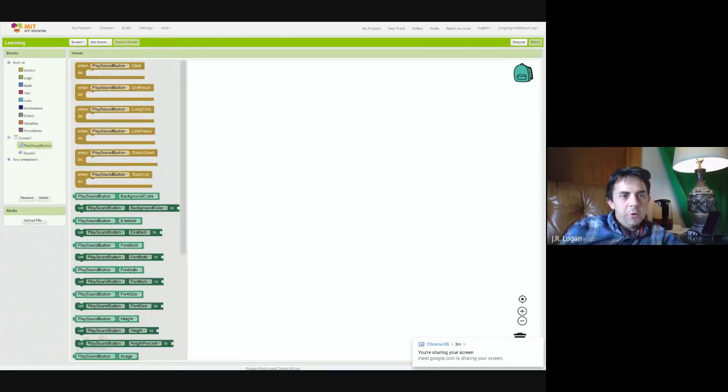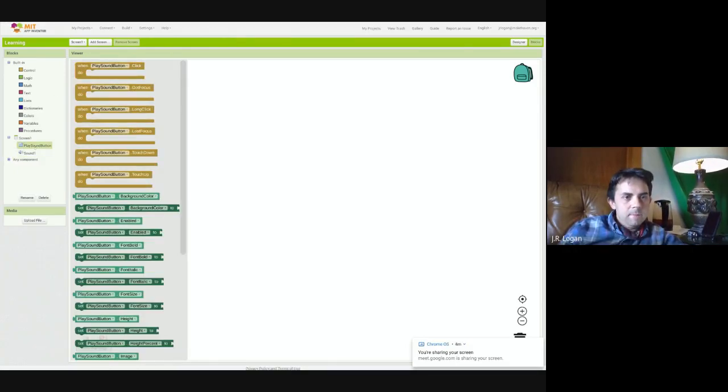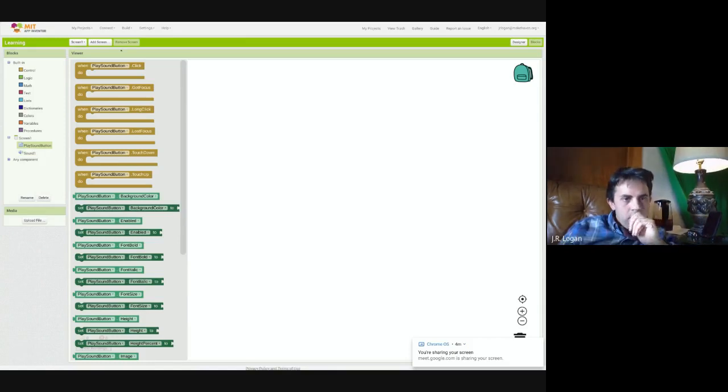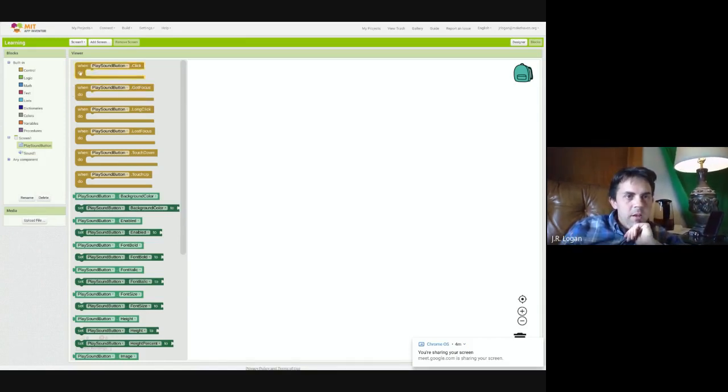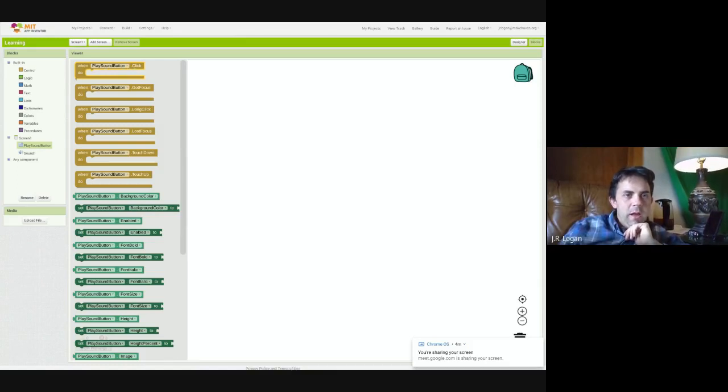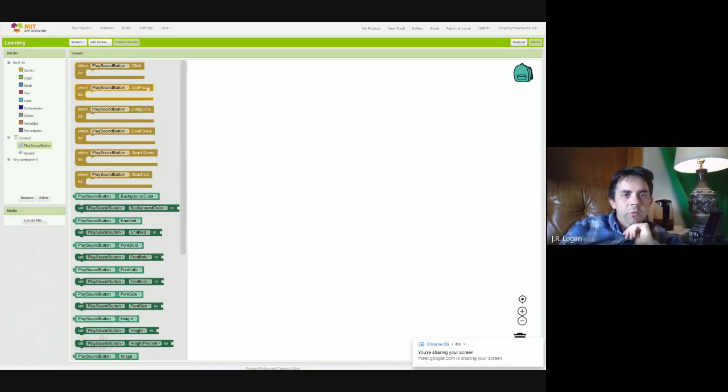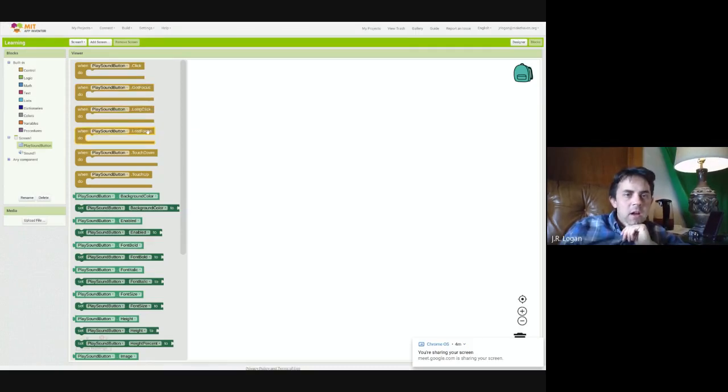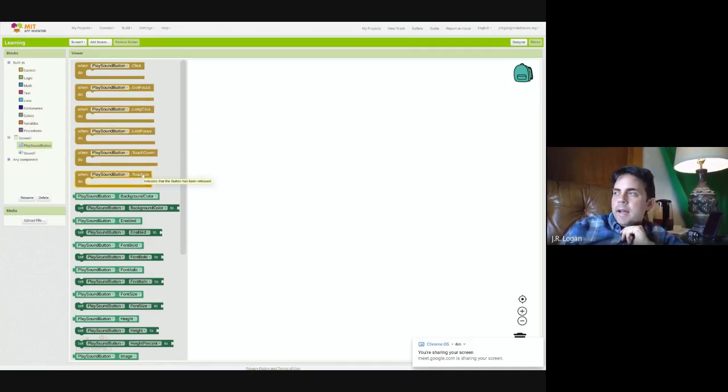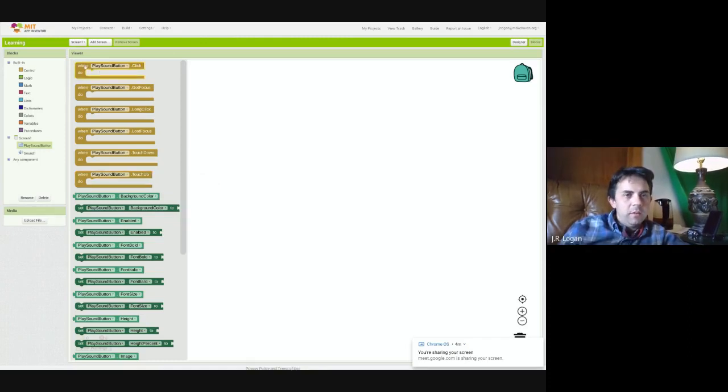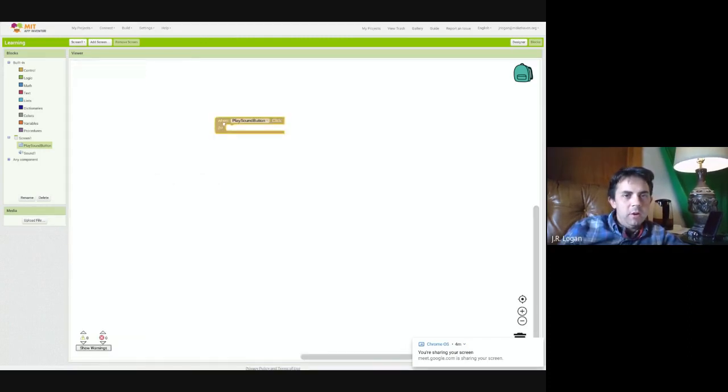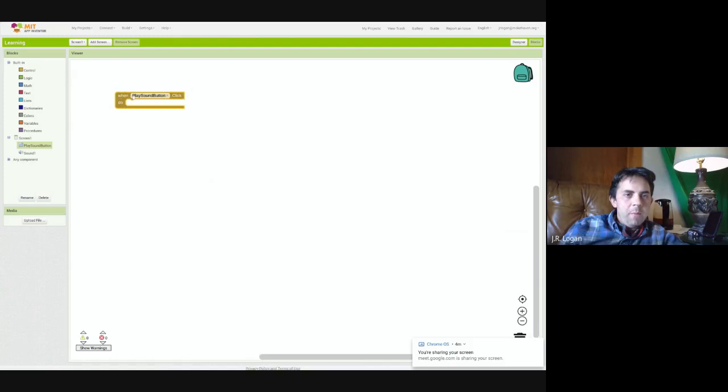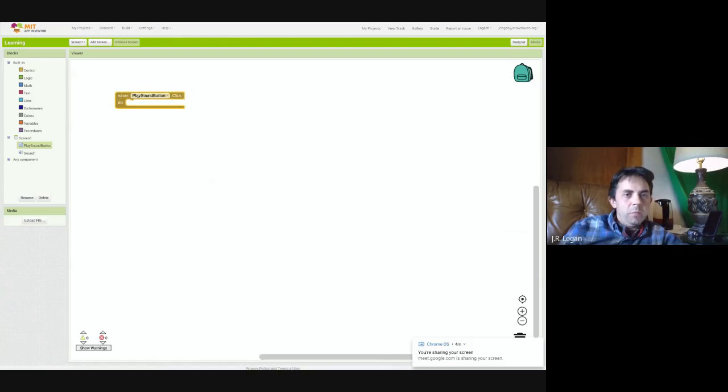So we are going to figure out what to do here. So when play sound button is clicked, do X, I think, or you could do focus or long click. So these are different actions or triggers within the system. So we're going to say we're going to drag over here. When that button, the button that we named play sound button is clicked, do X.